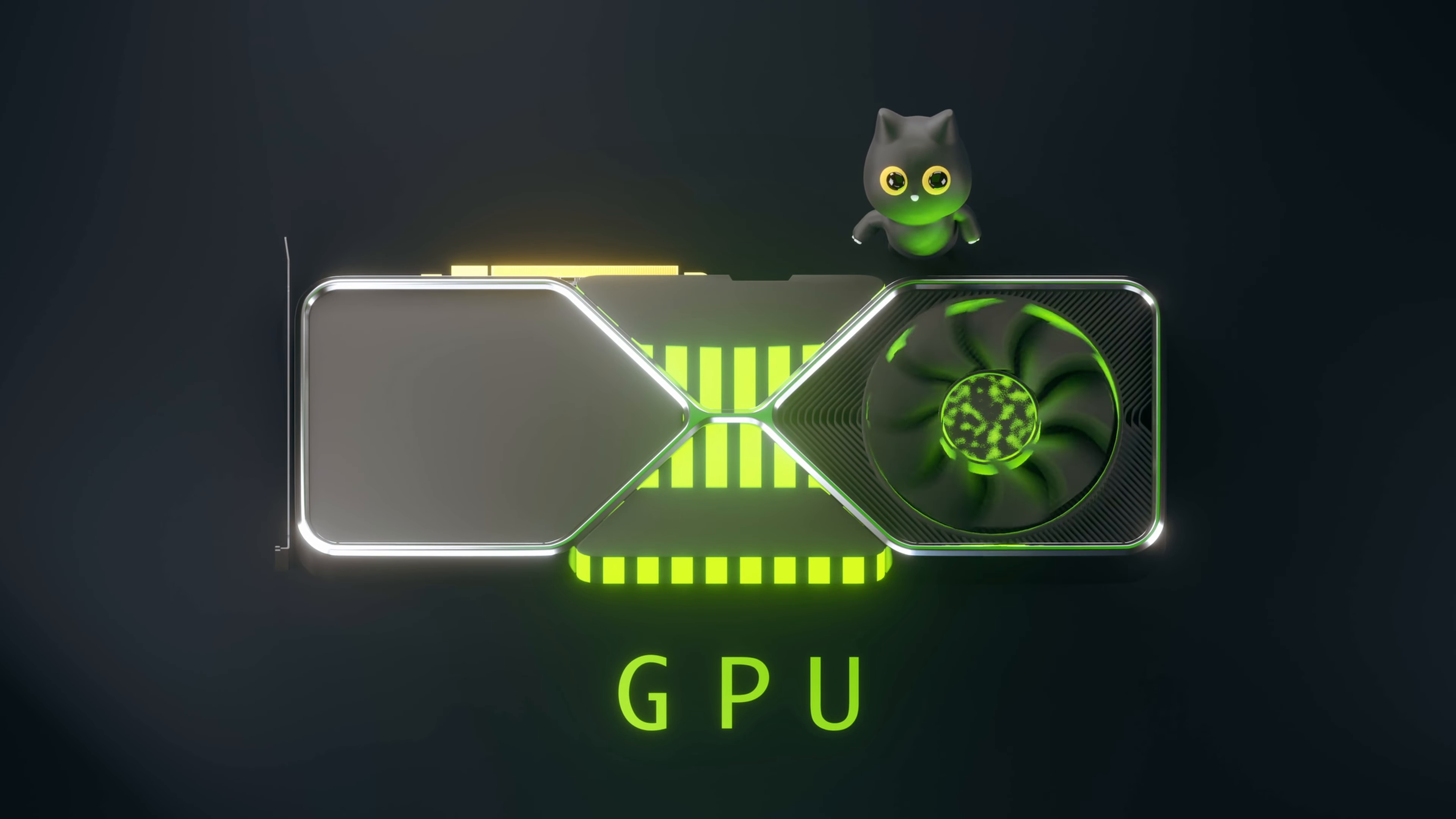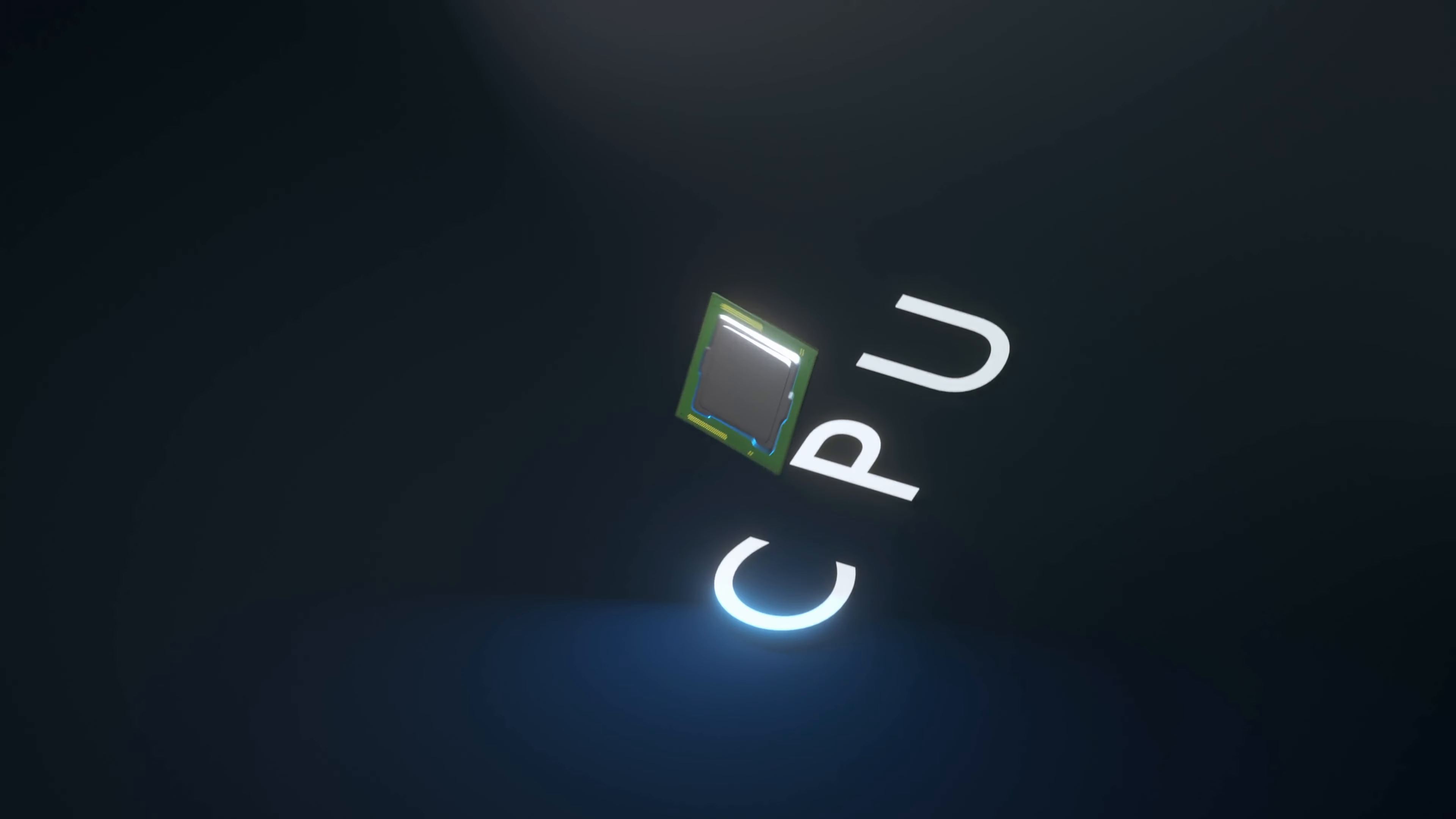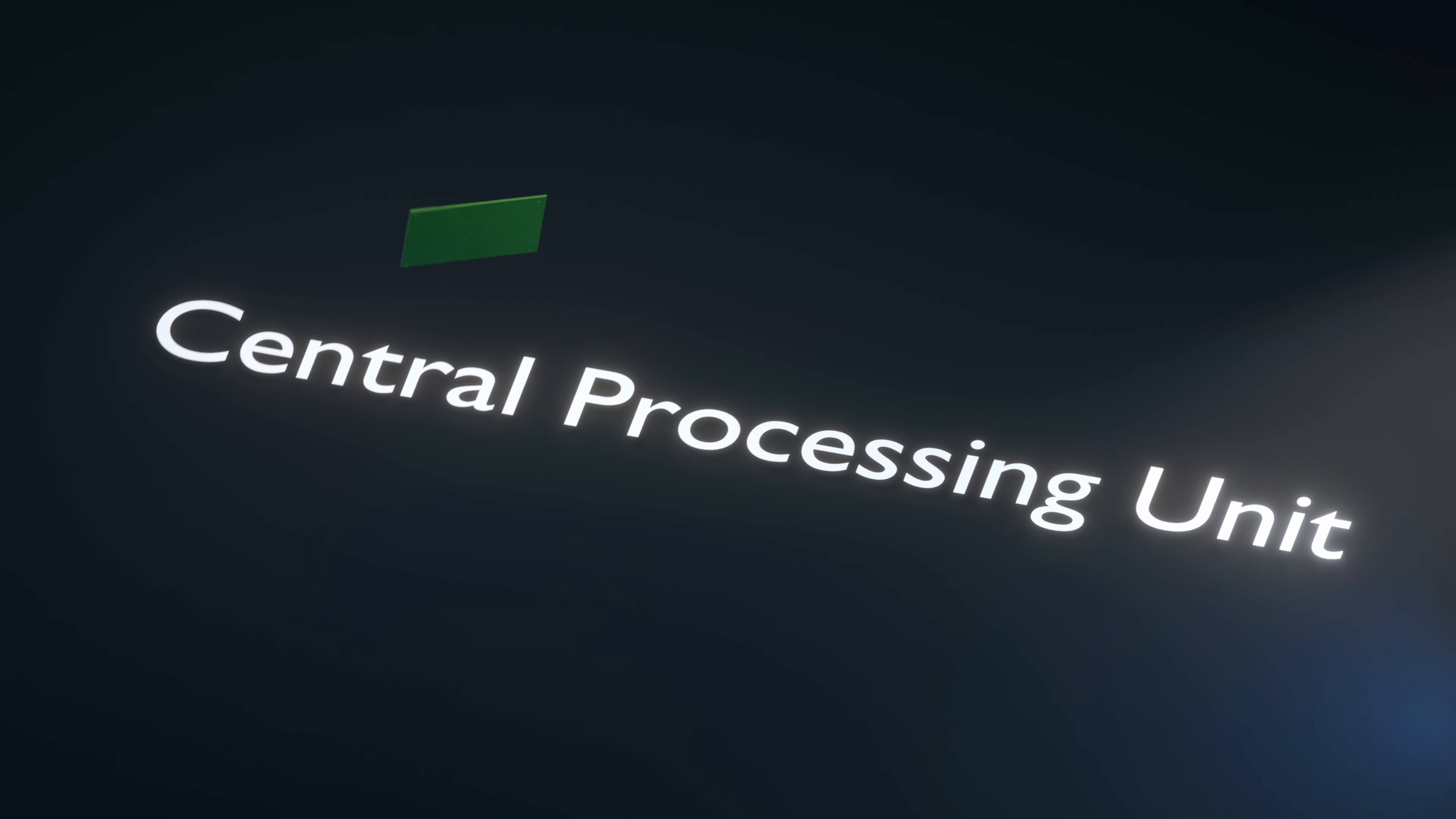To better understand GPUs, we first look at CPUs. CPUs, also known as central processing units, are a general-purpose brain of the computer.